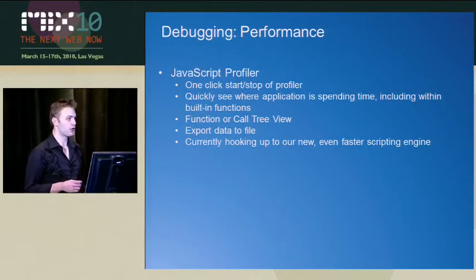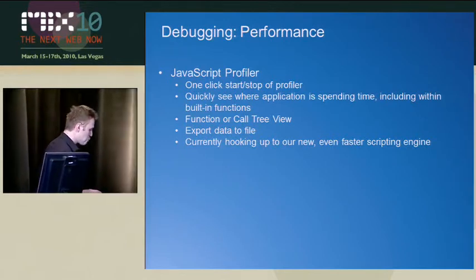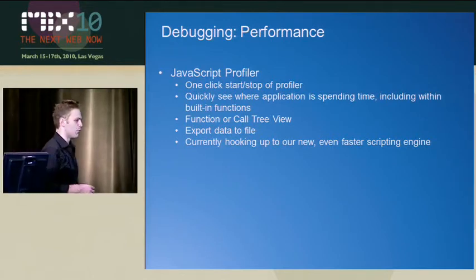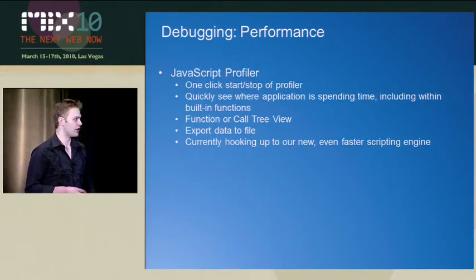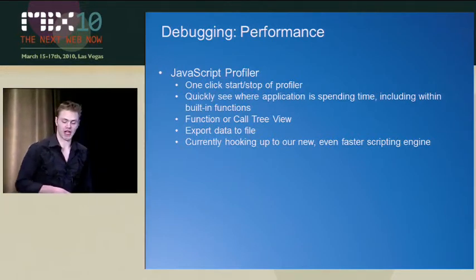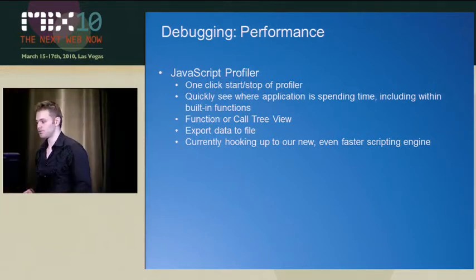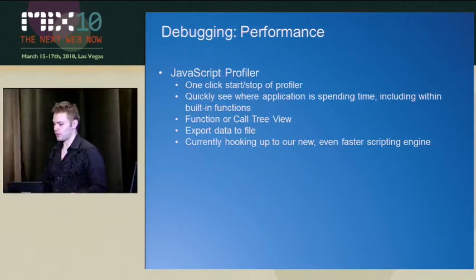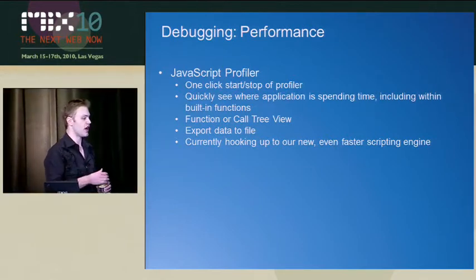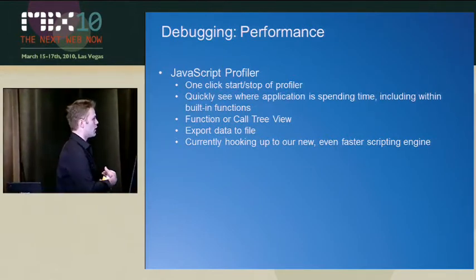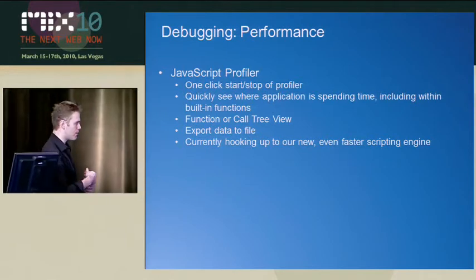But also we wanted to make sure that DevTools enable developers to write websites that were quite performant in IE. So we have this profiler, and what it does is it allows you to see things like where an application is spending its time.